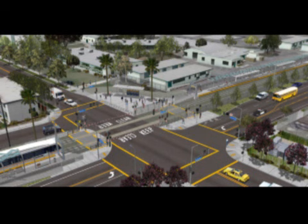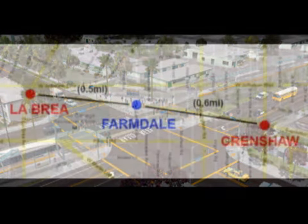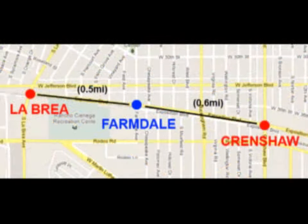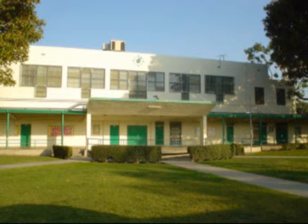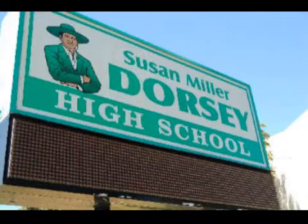And also, they managed to add this station, Farmdale. Now, as you can see, it's only half a mile from La Brea and about the same distance to Crenshaw. So I think it's safe to say that we really don't need this station. So why do we have it? It's because of this place, Dorsey High School.